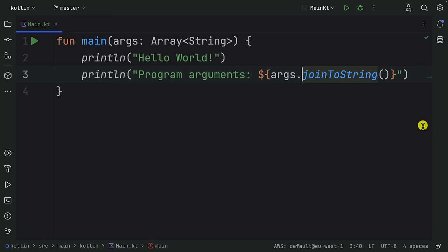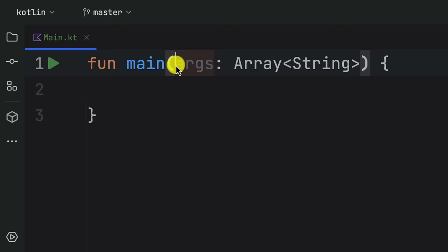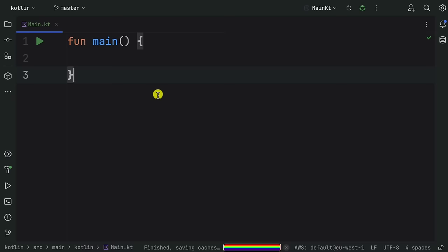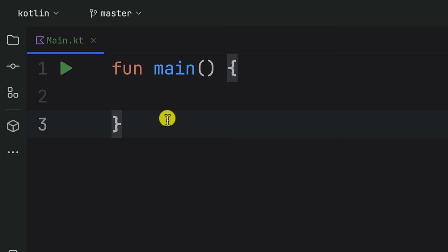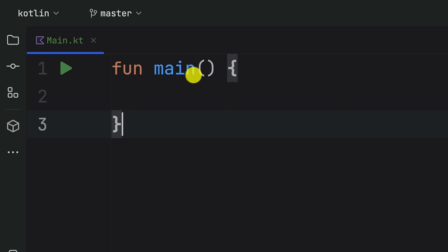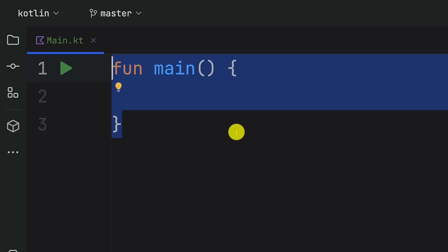We now have an understanding of the main function, which is the main entry point for your Kotlin program. If I remove the main name and replace it with something else, I cannot run it. You need one function called main in order to run whatever is inside the file.